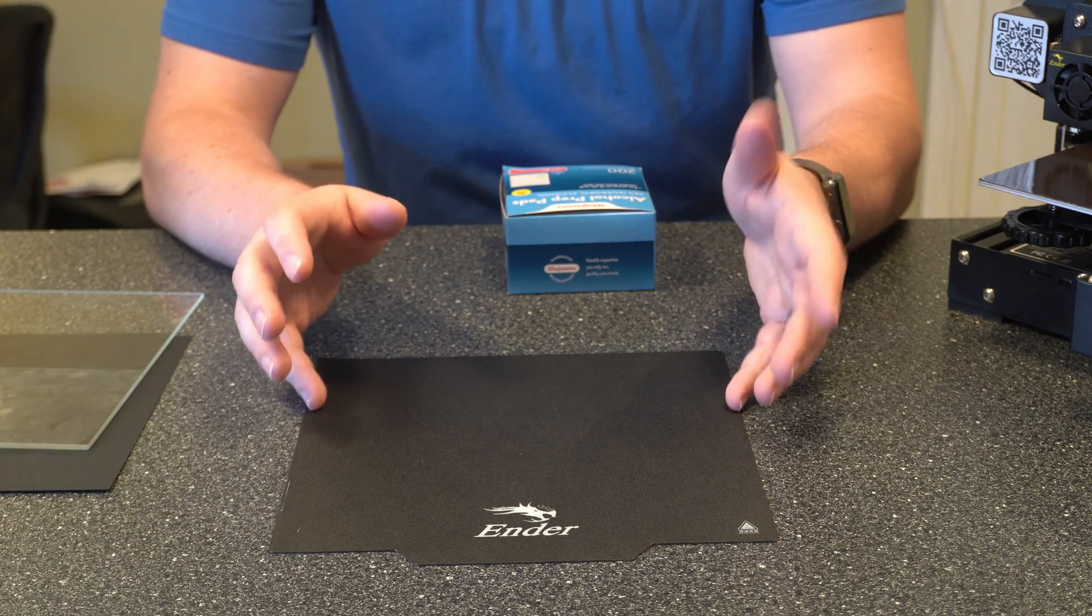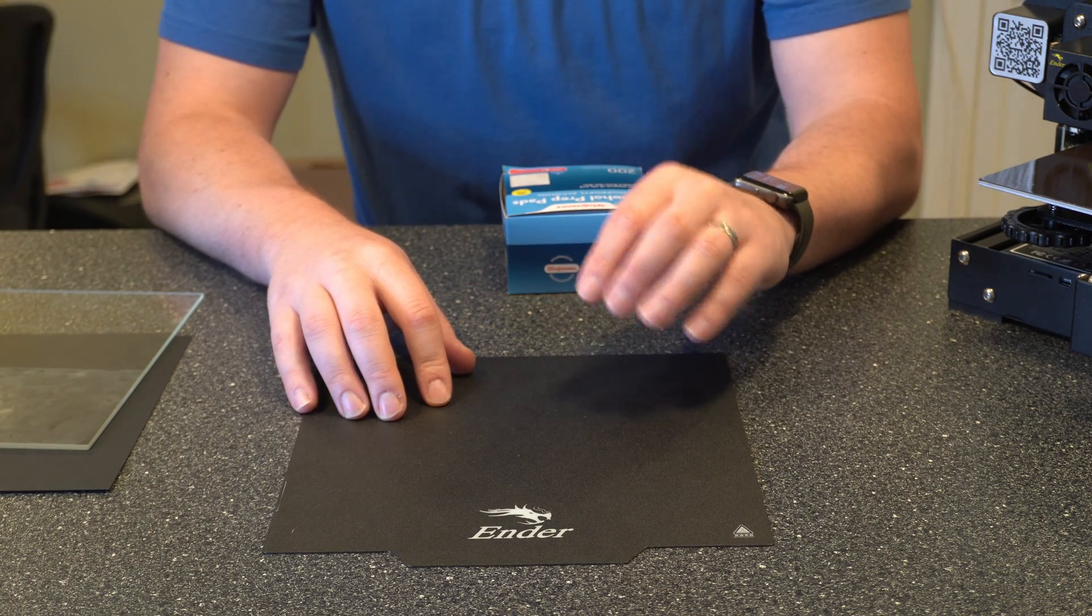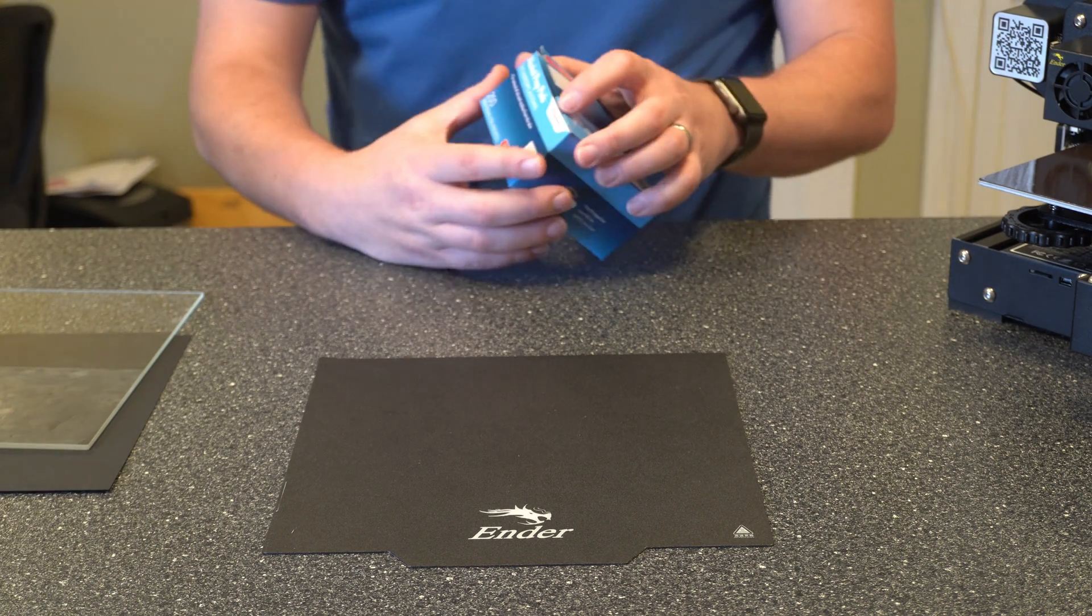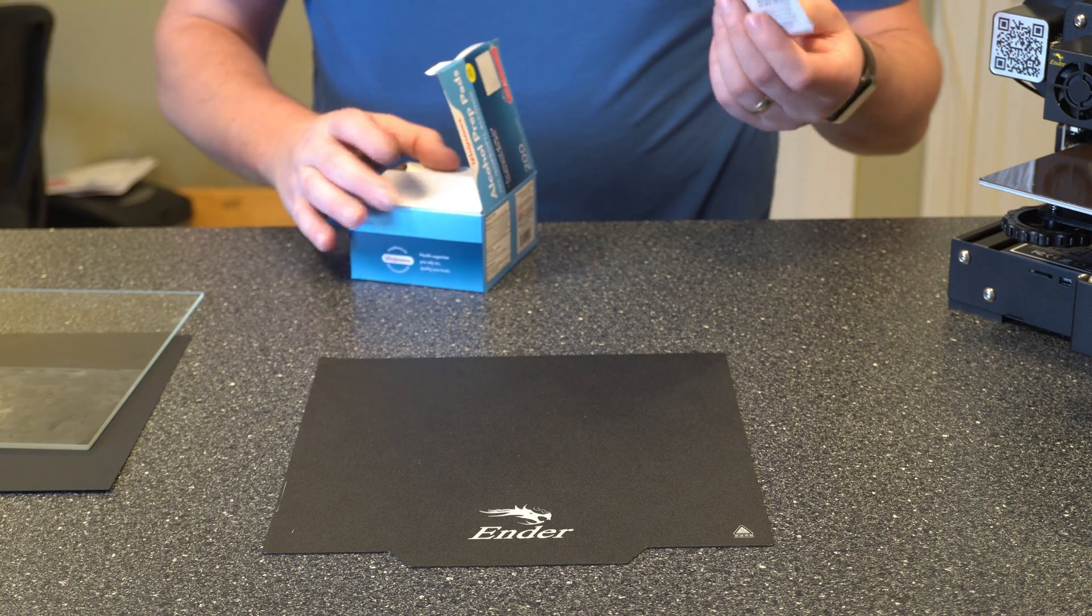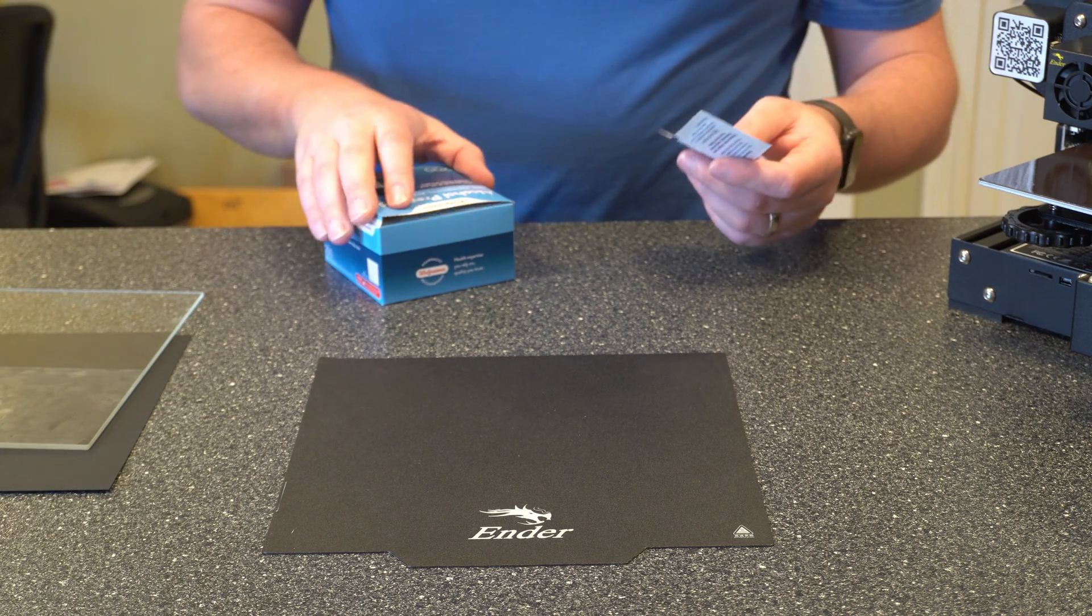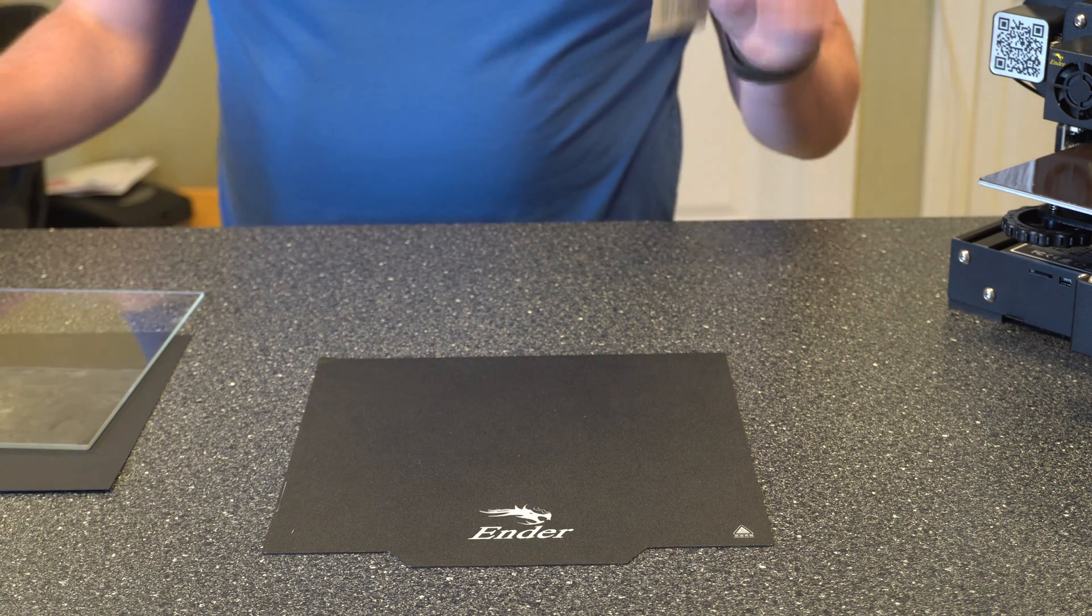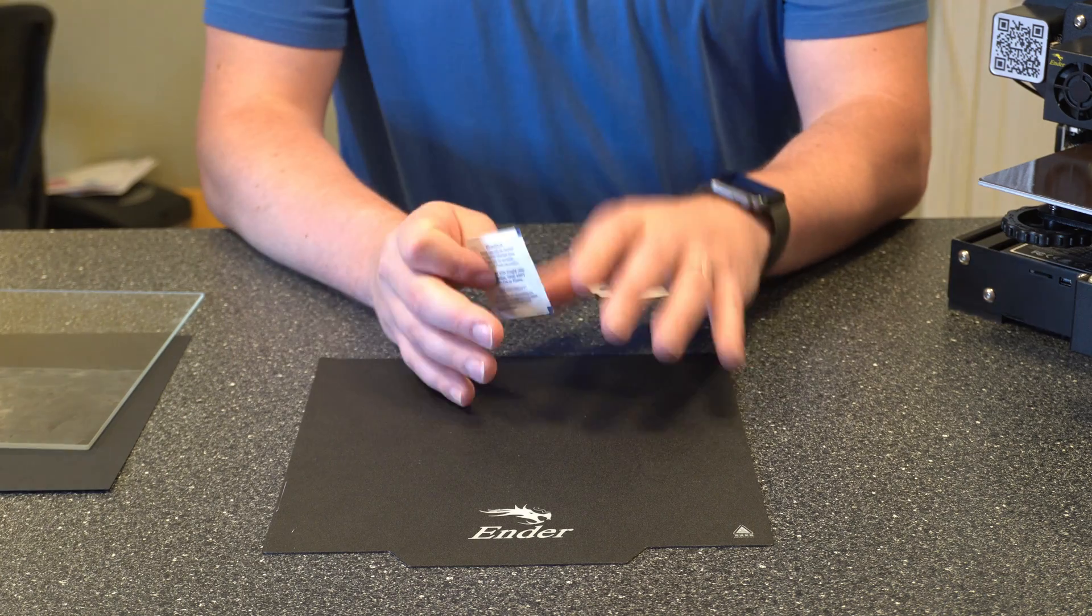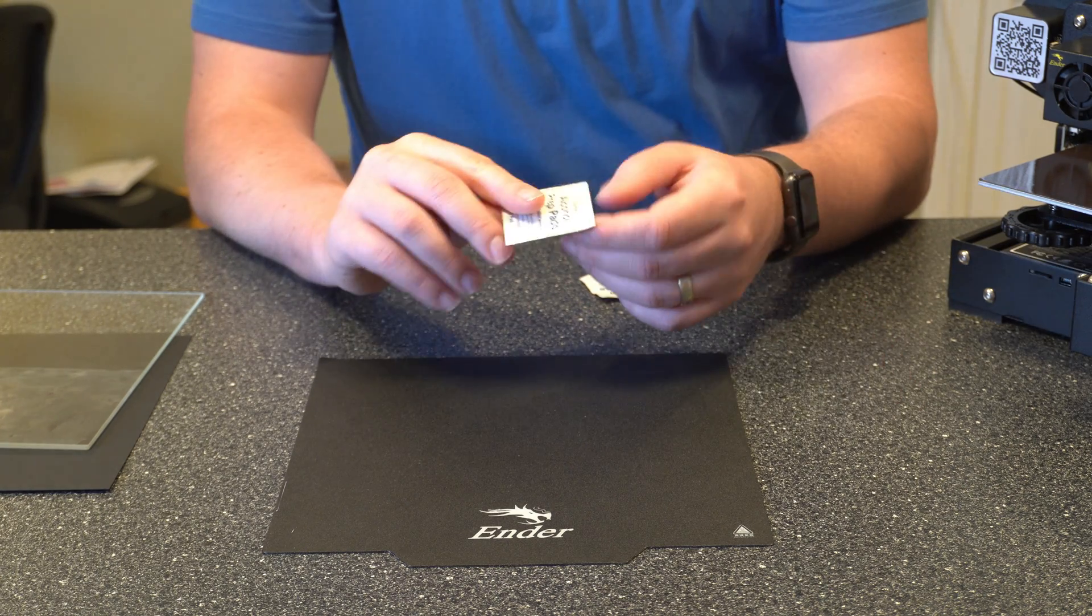Alright so with the magnetic build plate here the easiest way to clean this is with rubbing alcohol. Now I have some alcohol pads here. I wanted to get a bottle of just standard rubbing alcohol but literally everywhere is sold out right now still because of everything with COVID. But these work pretty well. At least if the build plate's not too bad you'll be able to get away with alcohol pads like this.